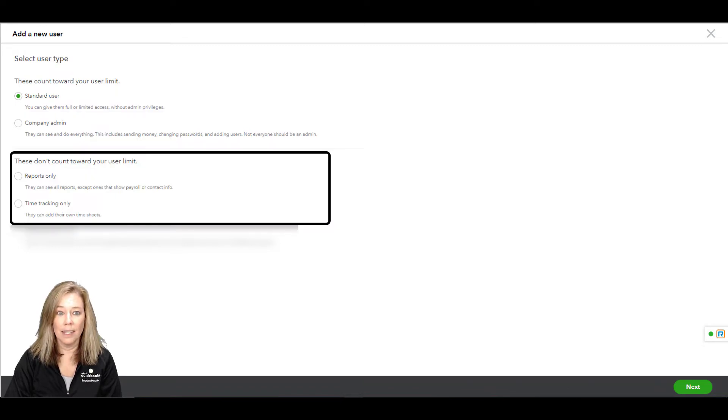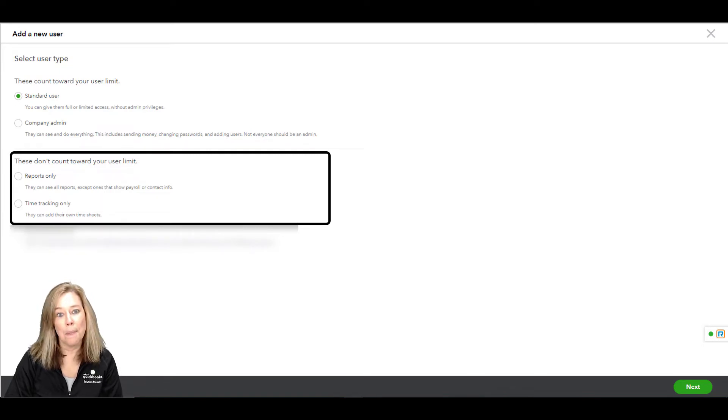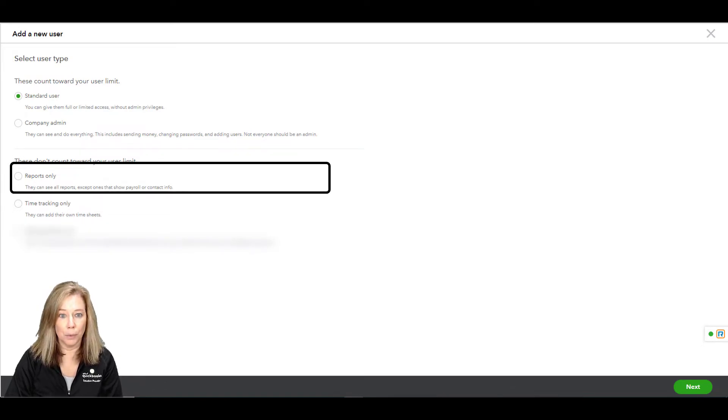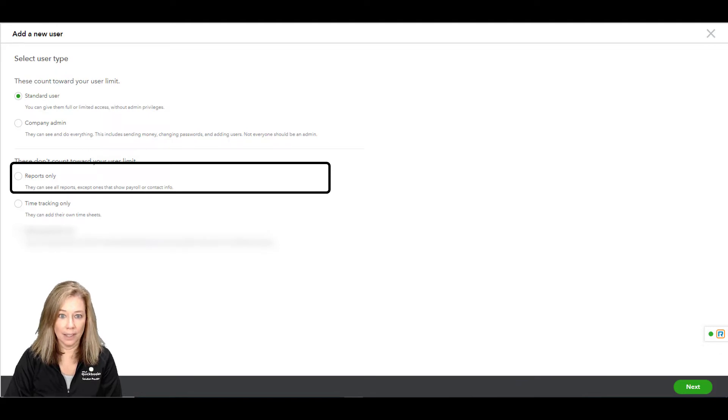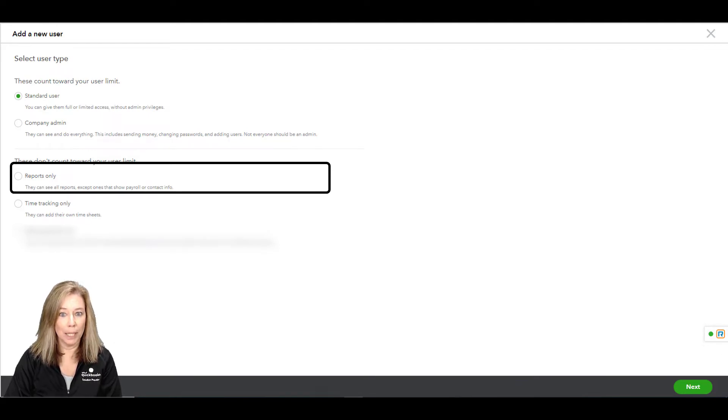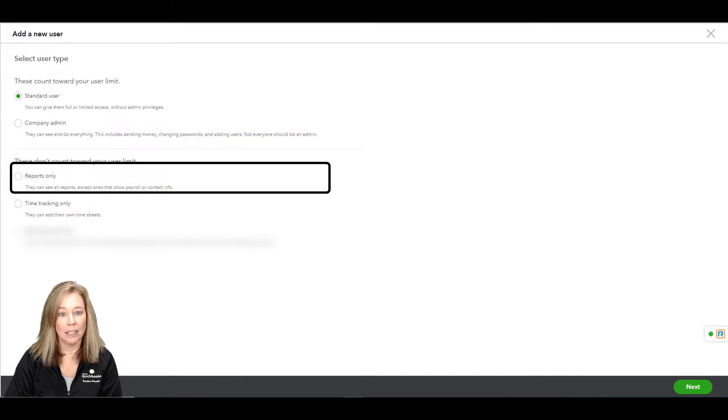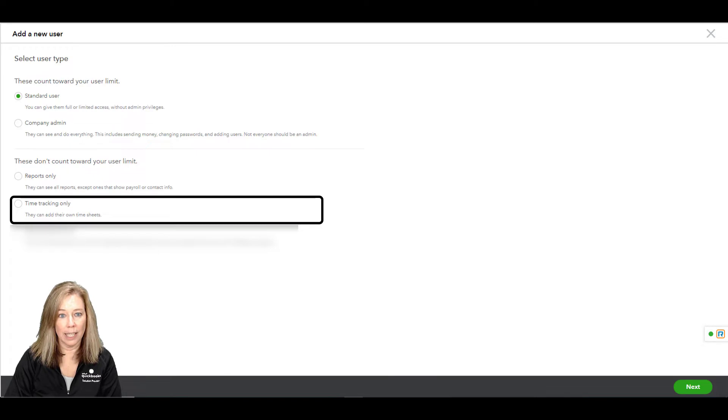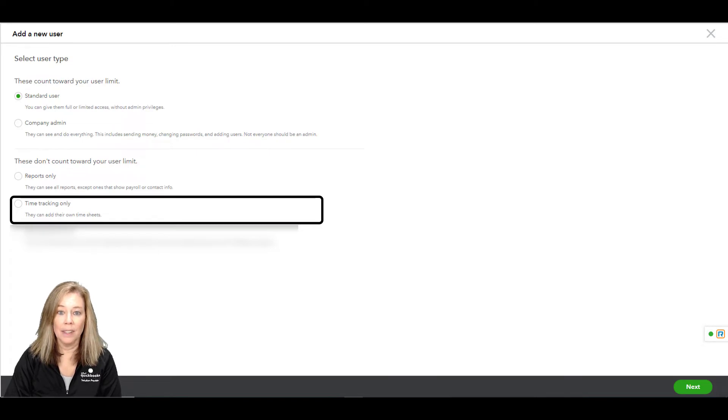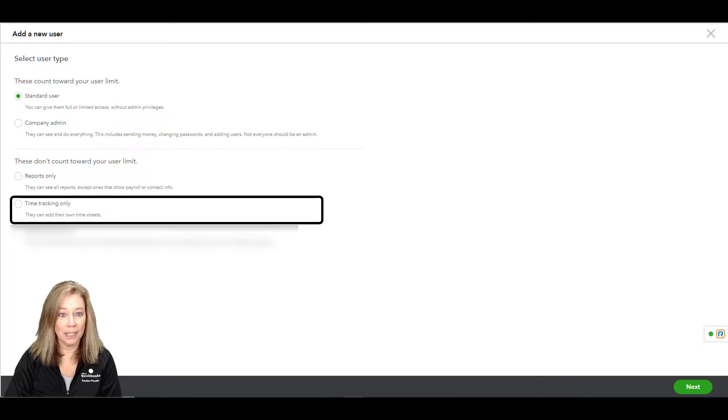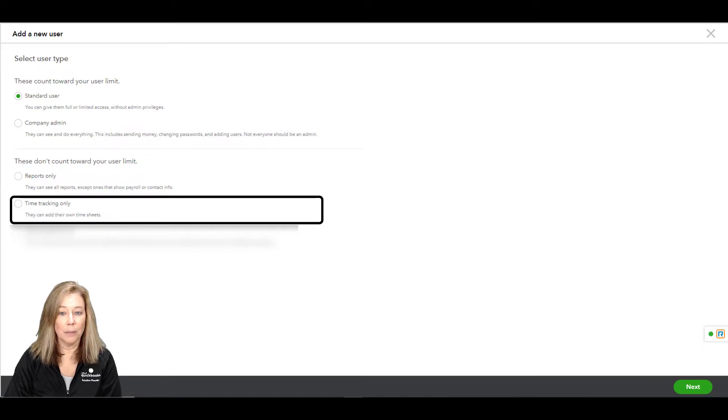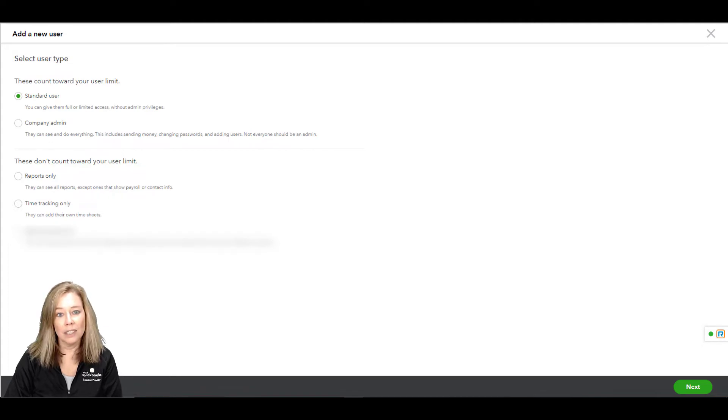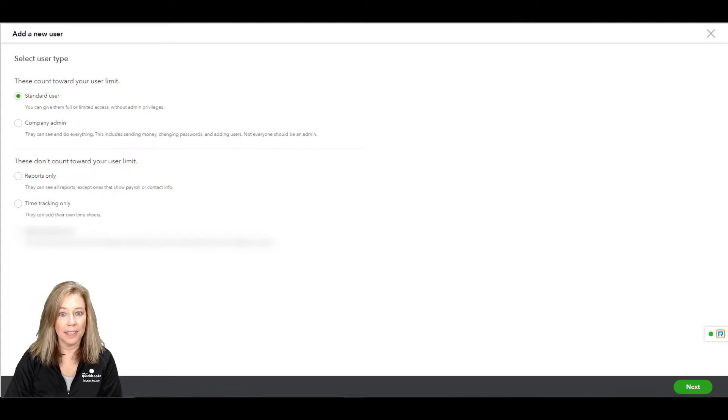The next two don't count towards your user limit. The first one of this group is the reports only. This gives access to all reports except payroll or contact information. And then the last one from this group is the time tracking only. These are for employees who need to add their timesheets. You can also give them access to send expense claims. This is usually enough for smaller businesses.